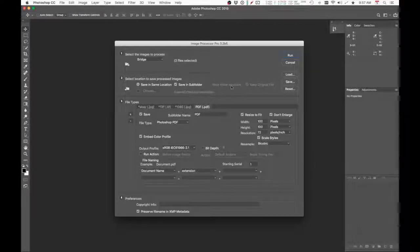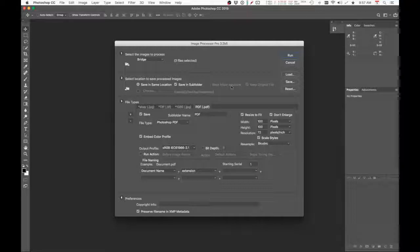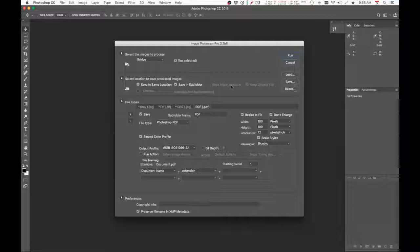Hi guys, today I'm going to show you how to make the Image Processor Pro work on Adobe CC 2019 Photoshop and Bridge. Stay tuned.